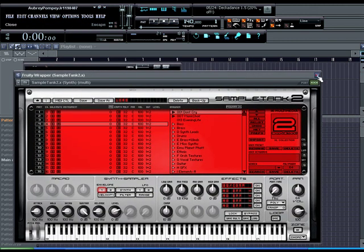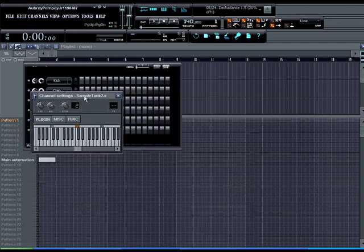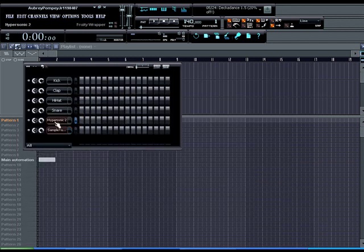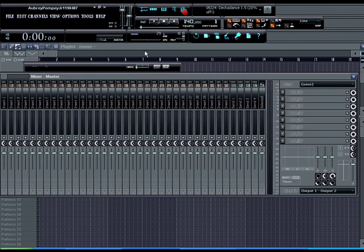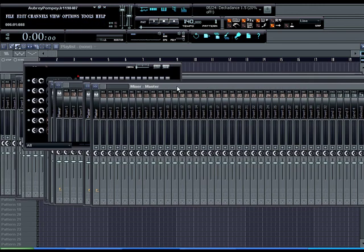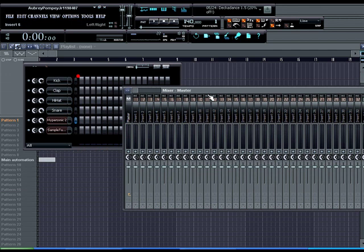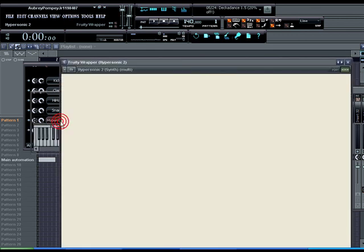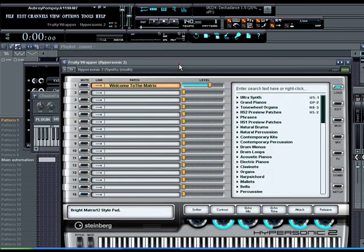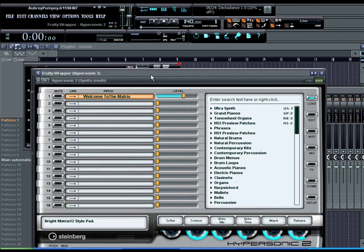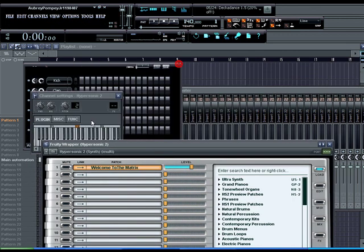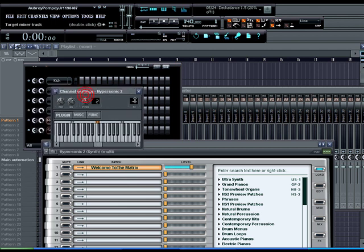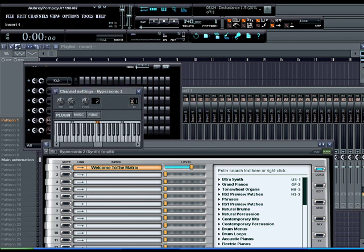Alright so the first thing I'm going to do, I'm going to take hypersonic and I'm going to route it to a mixer channel. In this case I'm going to route it to insert one. You can go here to the channel settings and put it FX1 so it'll be routed to channel one.